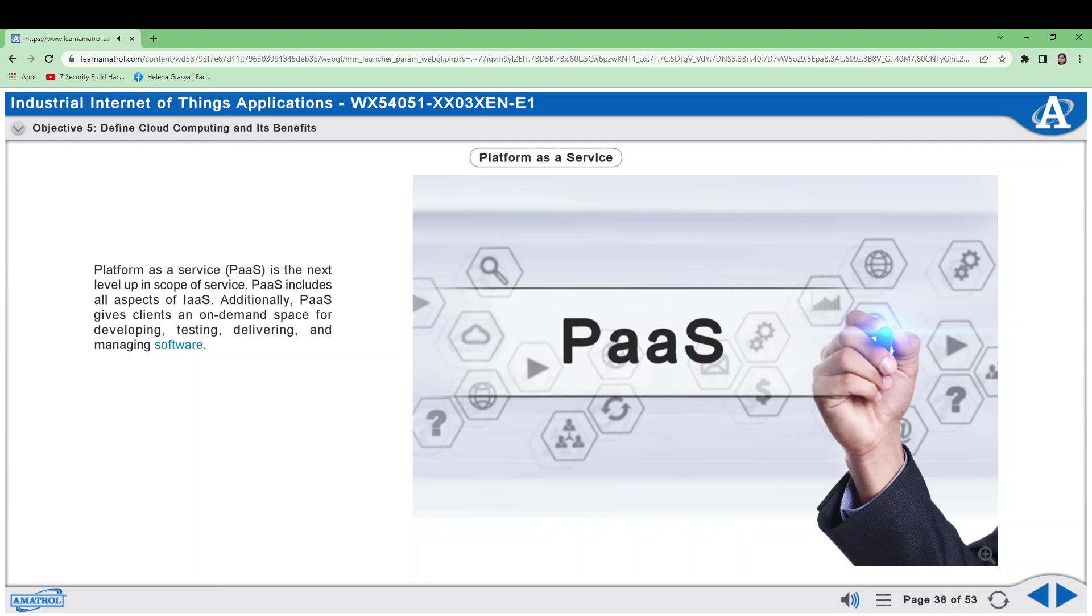Software as a service, which includes all PaaS features, is the largest scope of service in cloud computing. Clients rent the use of software from the provider and their users connect to the software over the internet. All the basic resources, software, and data are located with the service provider. The service provider manages all hardware and software. For example, Boeing uses SaaS providers for predictive aircraft maintenance and to optimize fuel use.